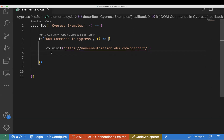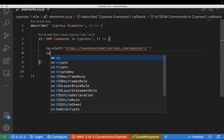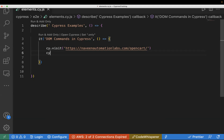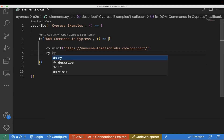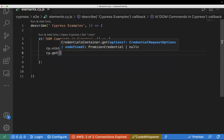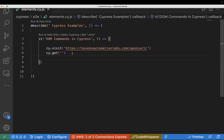Inside the it block, we write all our actions — whatever commands you want to perform, we mention them there. I have used cy.visit to open the application. In Cypress, if you want to select any element and perform any action on it, we use the command cy.get. So whenever you find a locator or CSS, you use cy.get with the locator value inside.